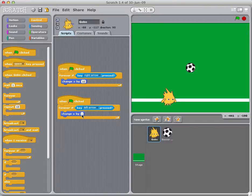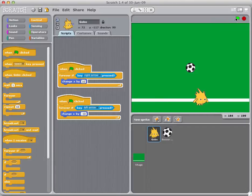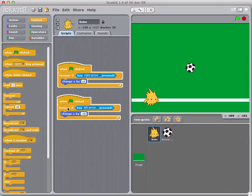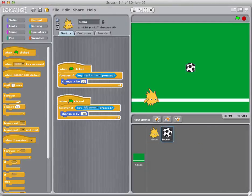For the left arrow we want him to move by negative 10. Let's click the green arrow — right and left keys. Gobo has a nice quick motion, which is a lot better than if you just did the change X without the forever loop. Gobo is ready to go.